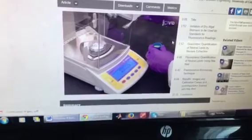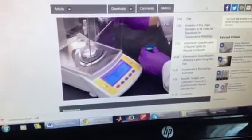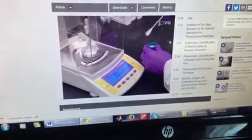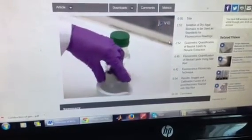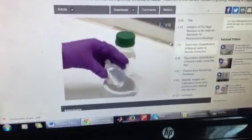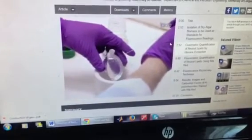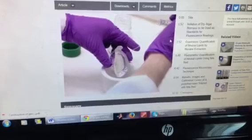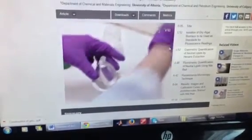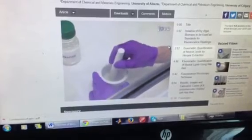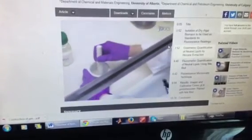Measure approximately 50 milligrams of dry algae biomass in a weighing dish. Transfer the biomass to a mortar pre-washed with hexane. If necessary, wash the weighing dish with a small amount of hexane using a Pasteur pipette in order to completely transfer the biomass to the mortar.